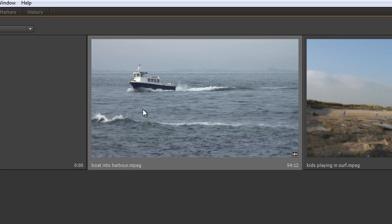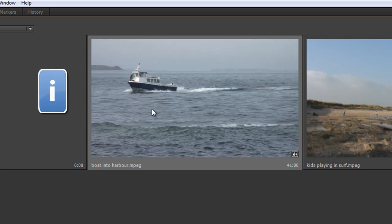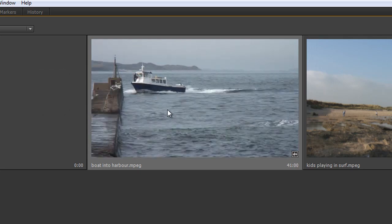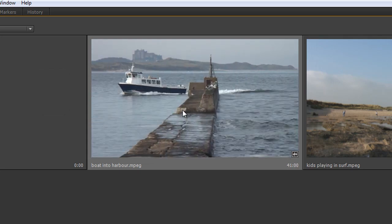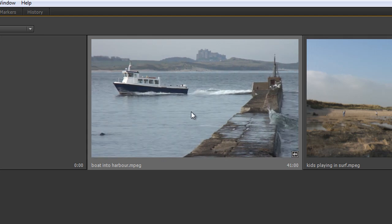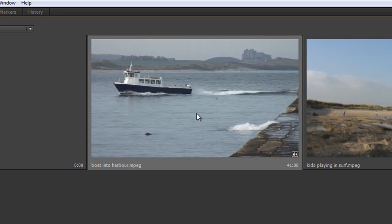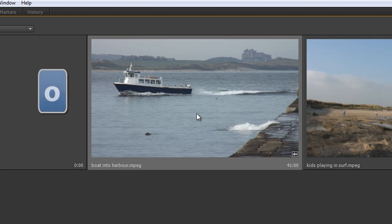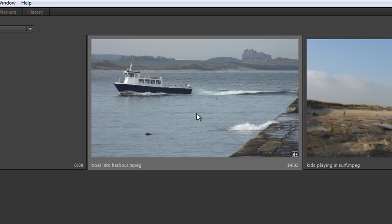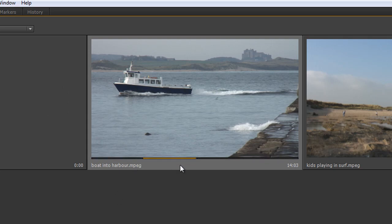So what I can do is say from this point is my beginning point, hit I for in point and then go till I get to where I think my out point should be which is just about there past the castle. Get that little wave over the side and hit O for out point. Now I've actually selected an in point and an out point on the clip but I can't see it, I hear you say. Click on the clip and you'll see that there's my in point and my out point.